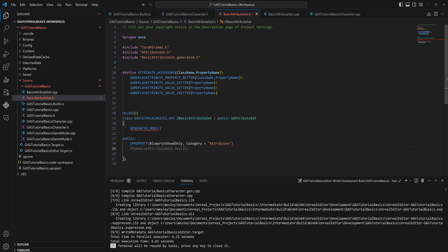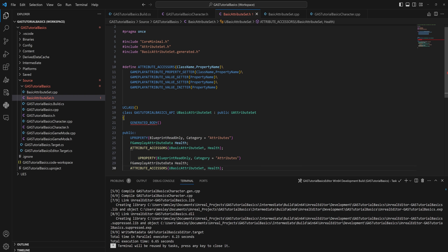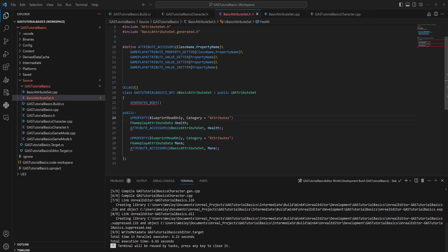We declare an FGameplayAttributeData with the name of our attribute — in this case 'Health' — then use the attribute accessor macro we made, passing in the class name (the attribute set name) and then the attribute itself. GitHub Copilot is filling that in very intelligently. This is how you set up a single attribute. Let's also add Mana. Now we have an attribute set with Health and Mana.